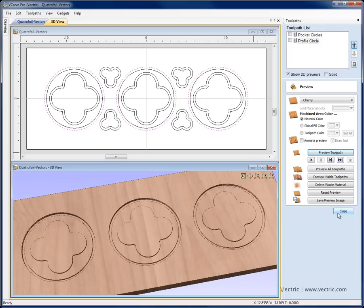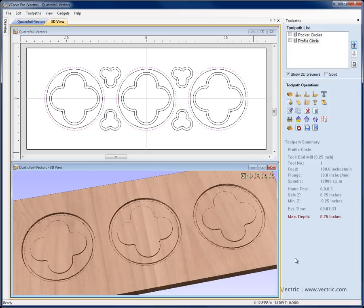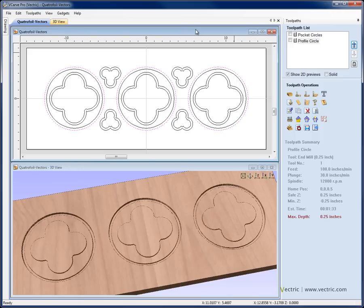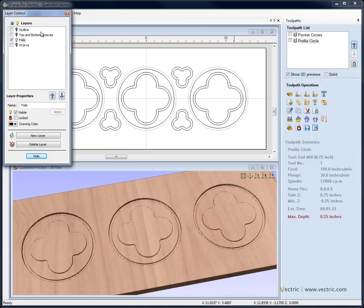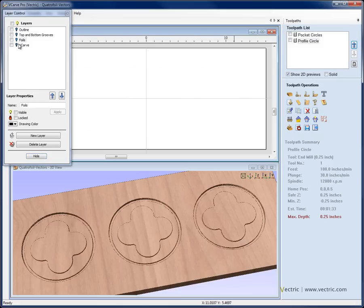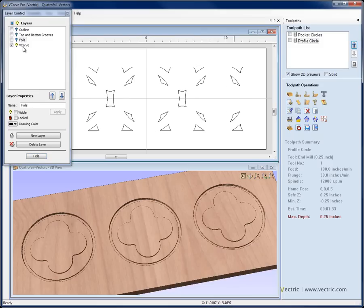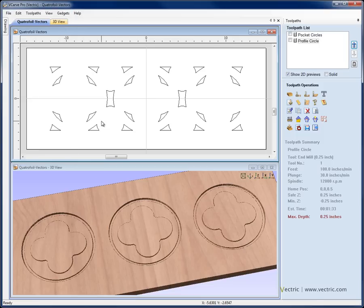If I'm happy with that, I'm going to close the preview and now do some V-carving, so I'm going to bring up the layer manager. The shortcut key to bring up the layer manager without going back to the design tab is CTRL+L. I'm going to switch off the foils layer, switch on the V-carve layer, and click it to make sure it's the selected layer. Now we're going to go and V-carve these vectors.